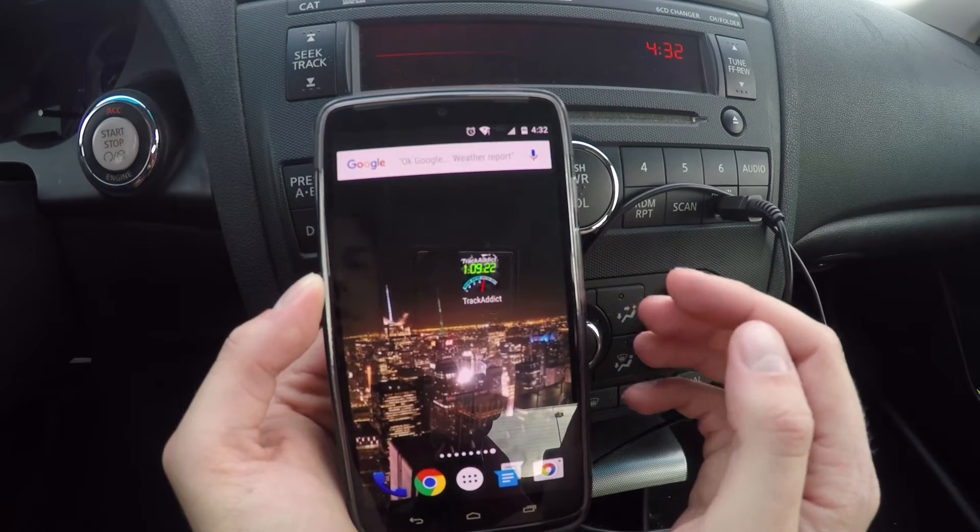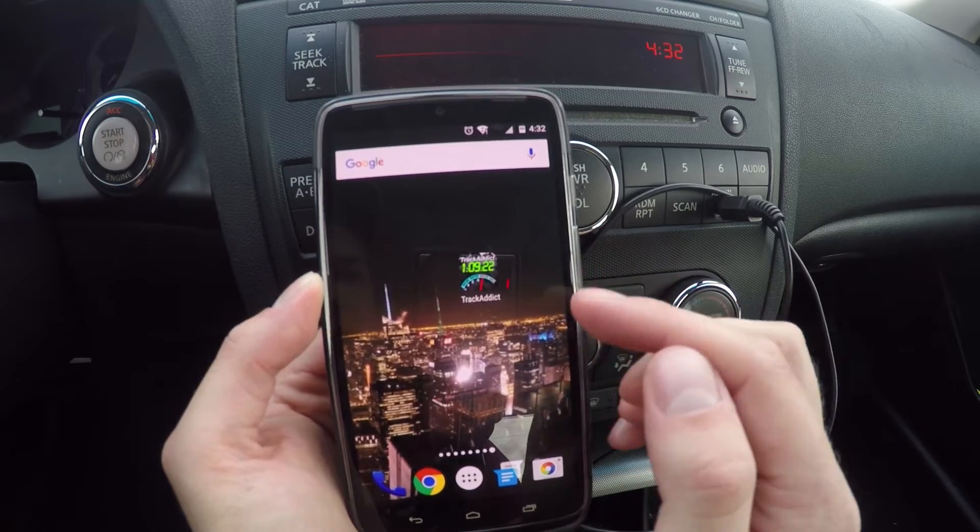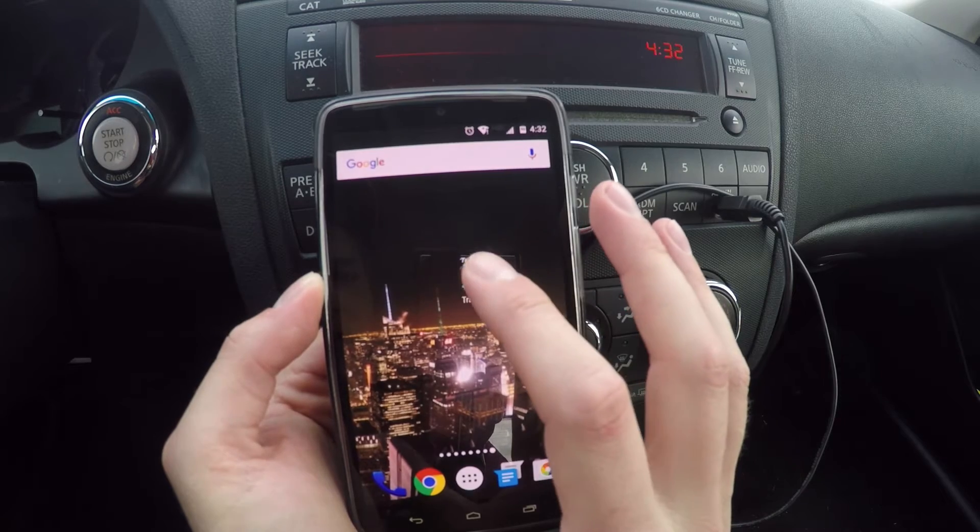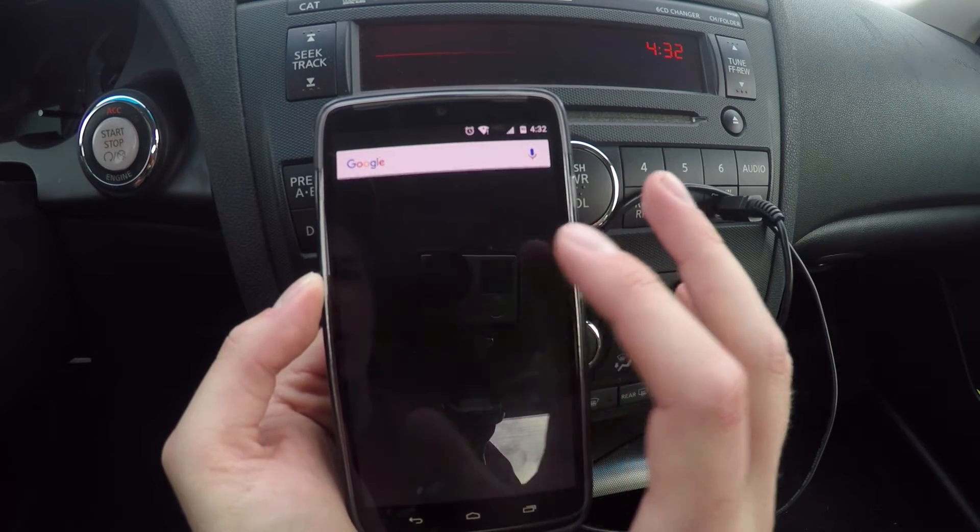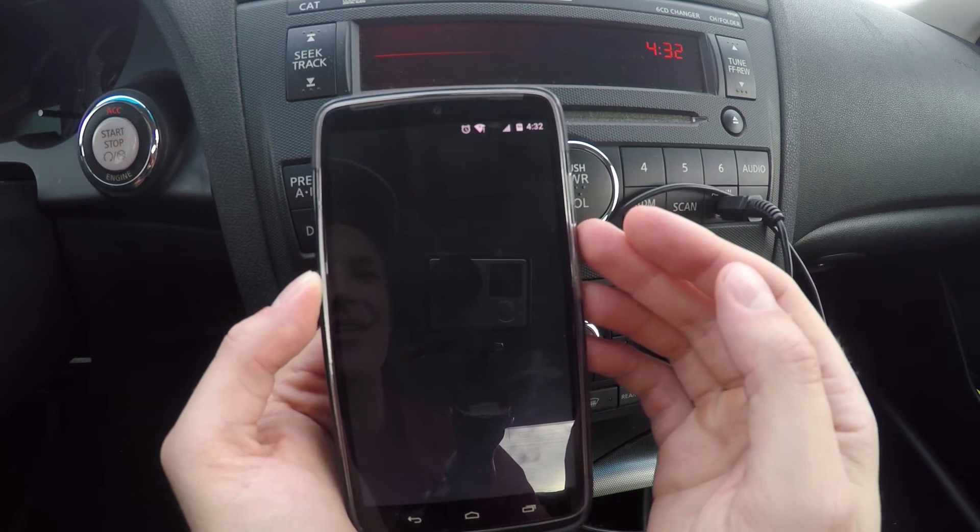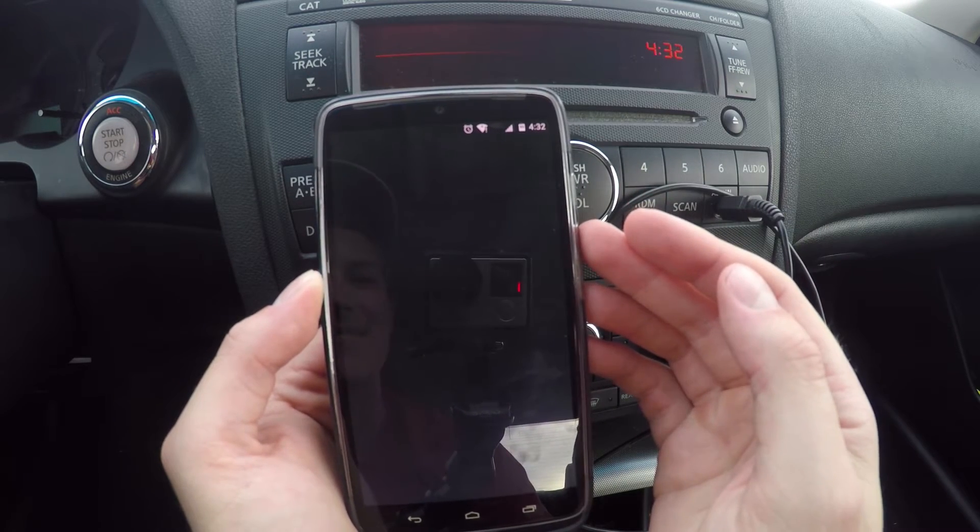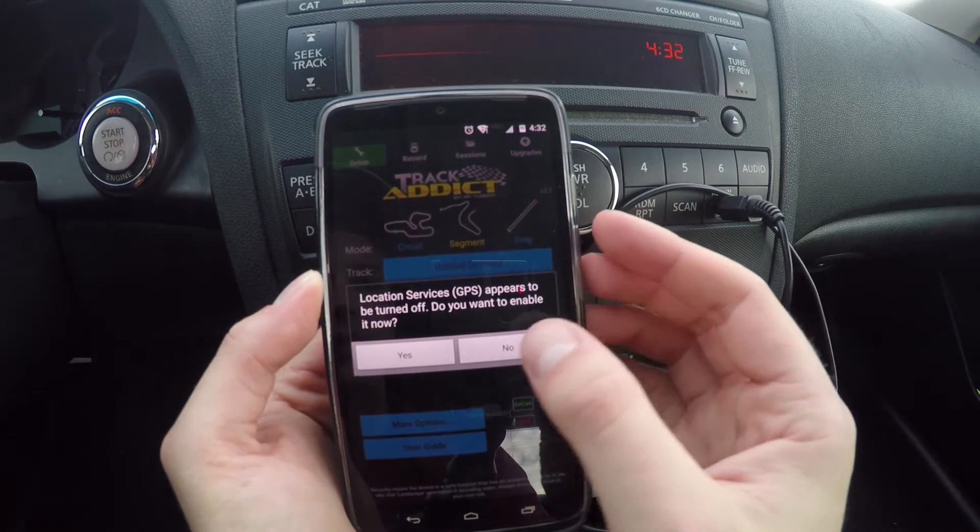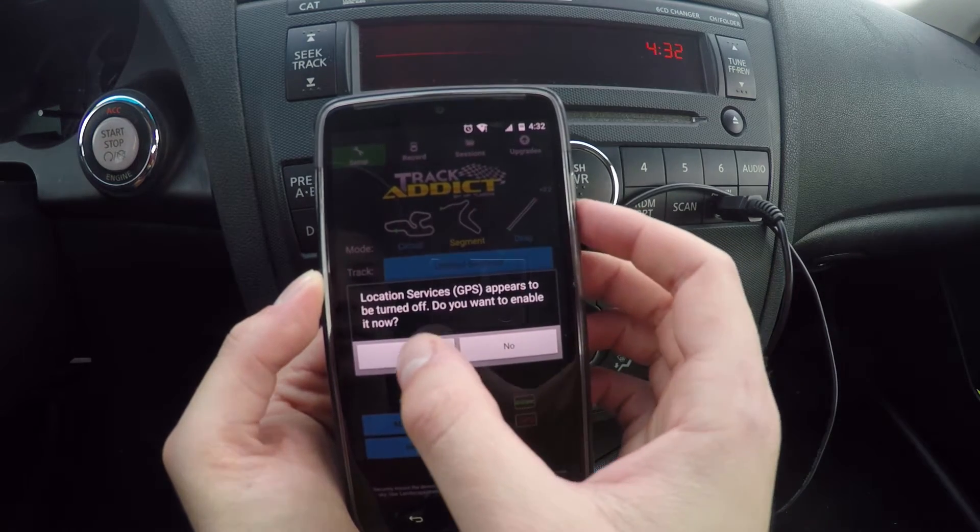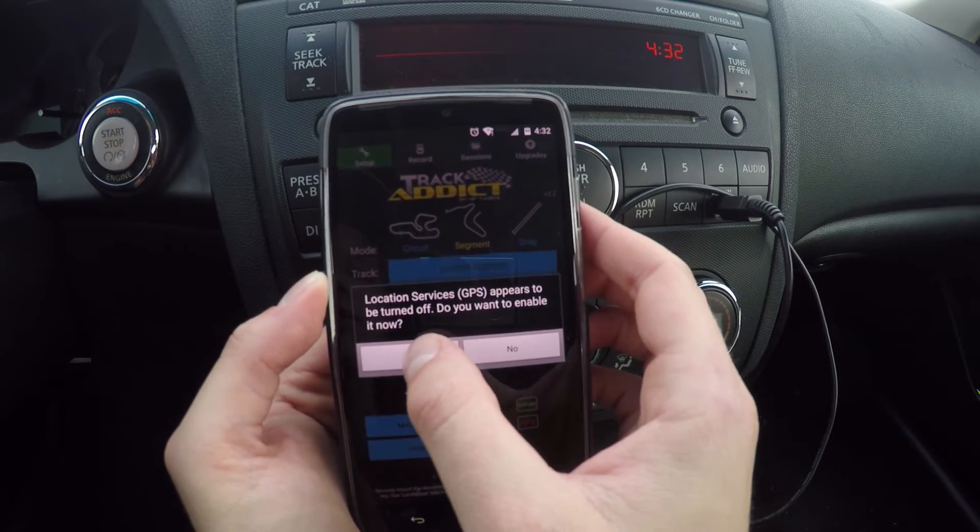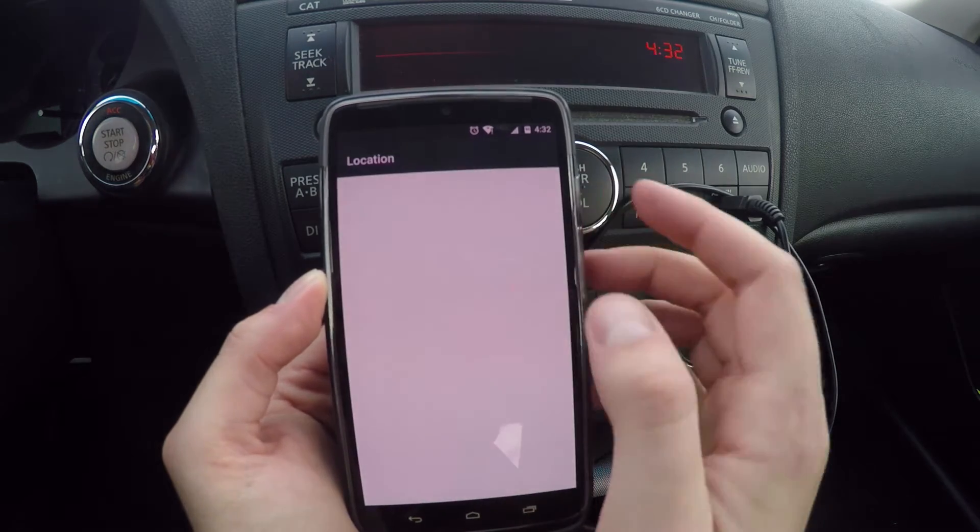The first thing you want to do is get this app called TrackAddict. You're going to download it, open it up. This is on Android. It will prompt you to turn on the location, so you want to turn that on.